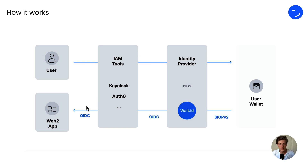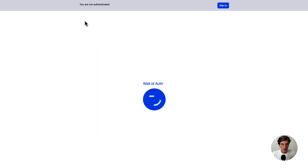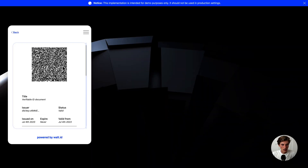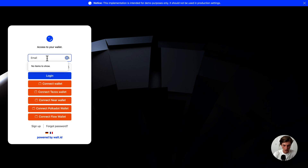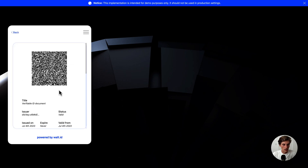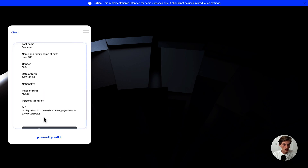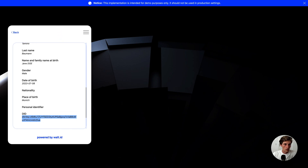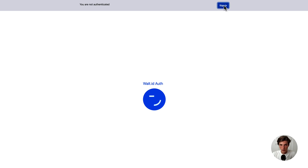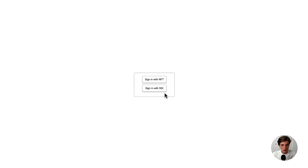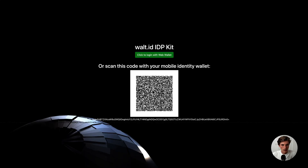Let's now quickly jump over to a demo and see everything in action. I have here my identity wallet which holds one verifiable ID. If I log in, I can see my verifiable ID with the DID shown at the bottom. Going back to the application and clicking Sign In, I have two options. I'll select Sign in with SSI, and here I'm now requested to log in with my web wallet. I could also use my mobile phone and just scan the QR code to share my verifiable credential.